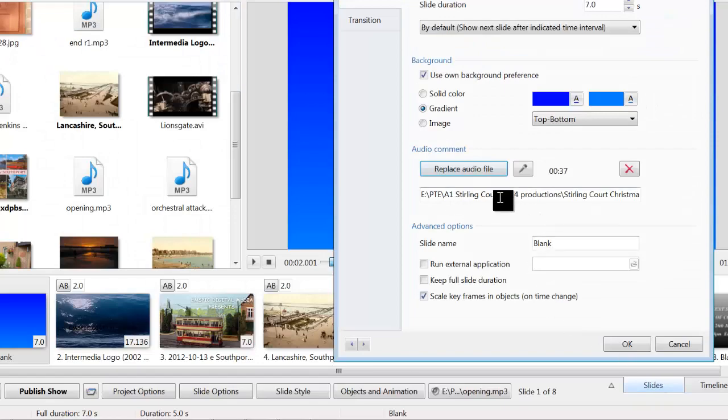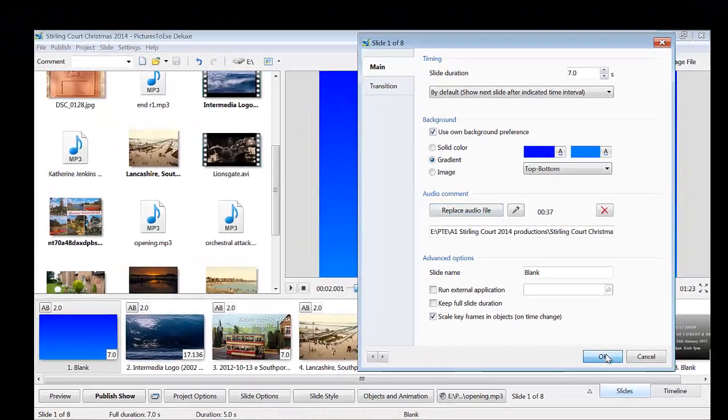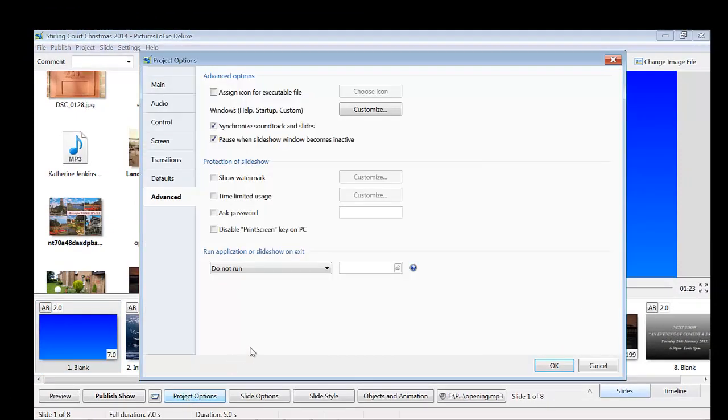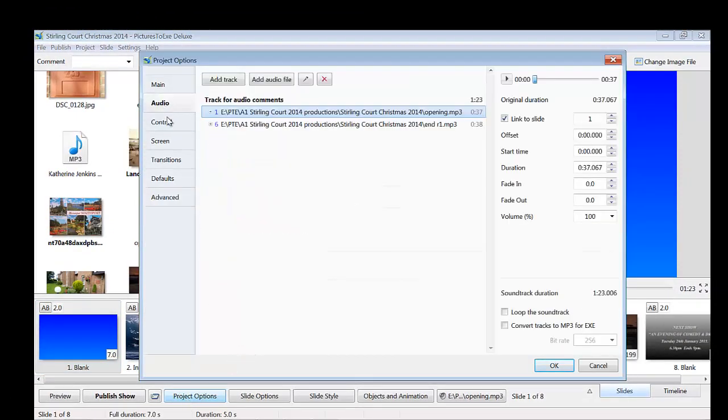There you've got the opening. Now, if we say OK on that and go to project options and click on audio, you'll see that that's also there in project options and it's linked to slide one.